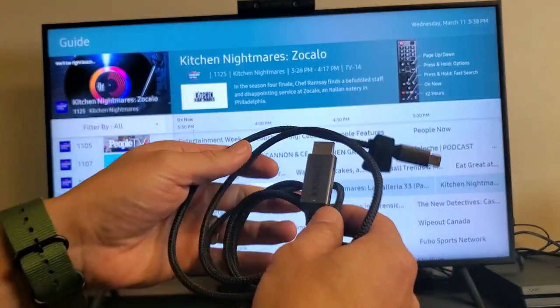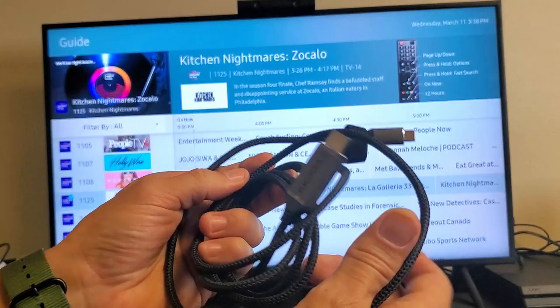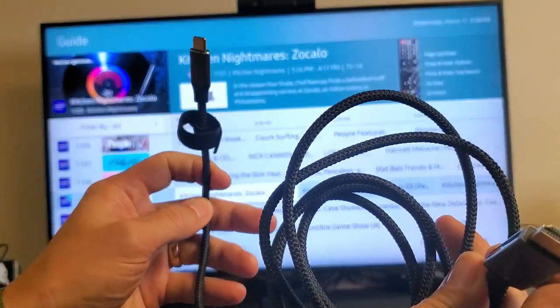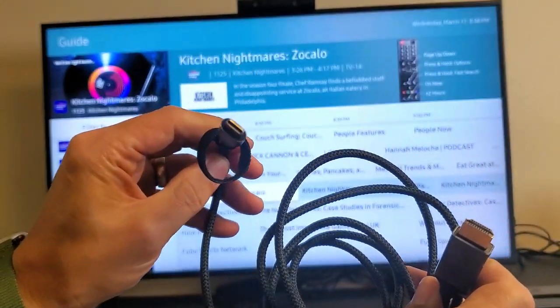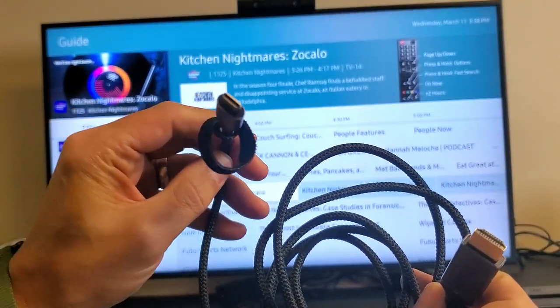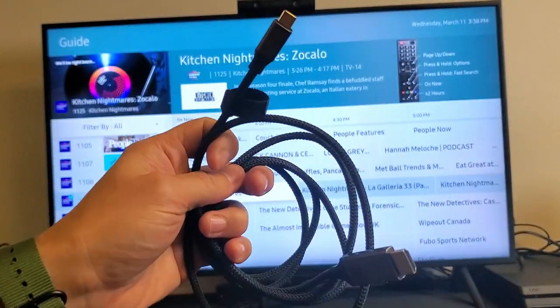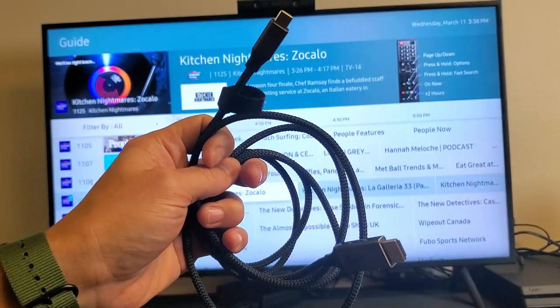Now this is an inexpensive $15 HDMI to USB Type-C cable here. I'll put a link below where you can get it on Amazon.